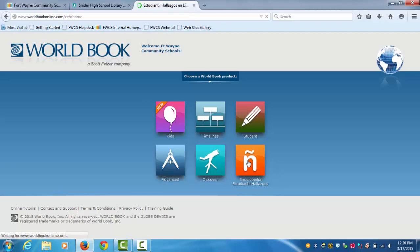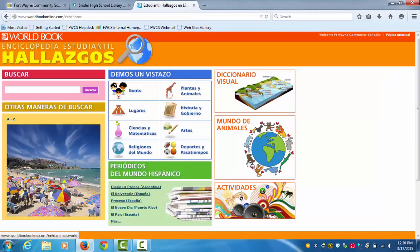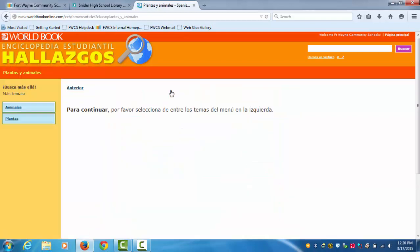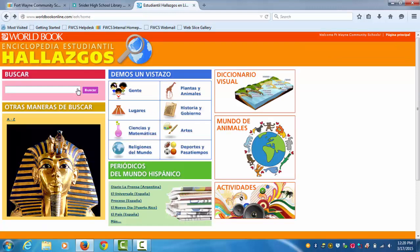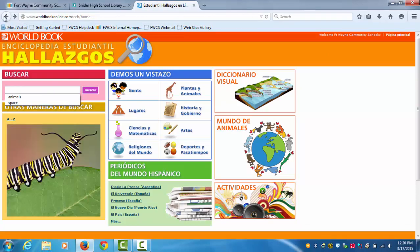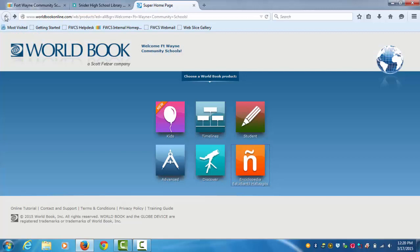And our last one is Spanish. This one's the same thing, too. It has all your different categories, like animals and stuff like that. Or if there's something else you can look for, you can always search it, too. And basically all these websites are the same, just have a little bit of different things to them.